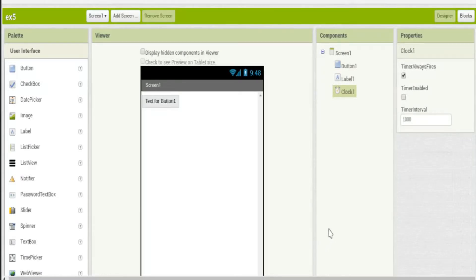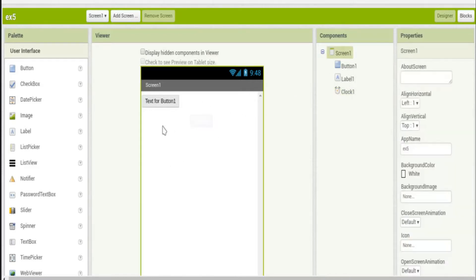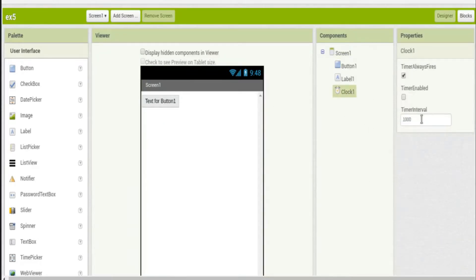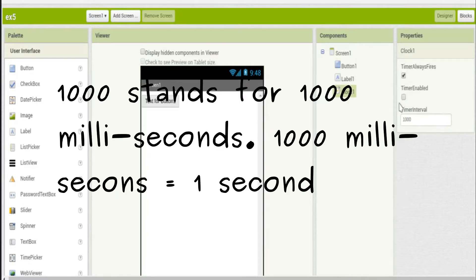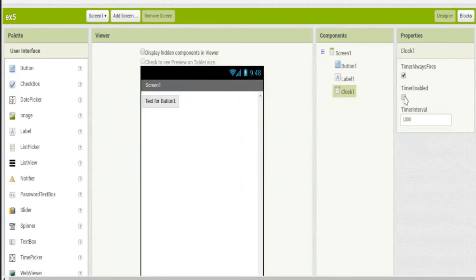I'm going to talk about how to keep time and how to keep track of things — two different ideas, but two basic concepts you need in App Inventor. On our screen we have a button, a label with no text, and a clock set to its default time interval with enabled unchecked. We're going to use this clock to make a countdown timer.